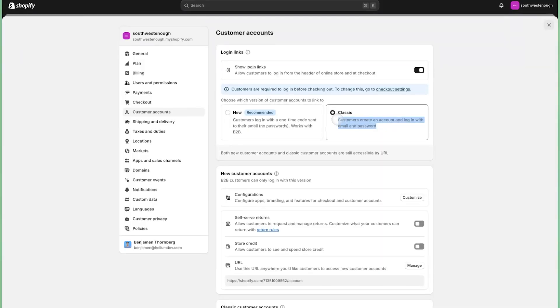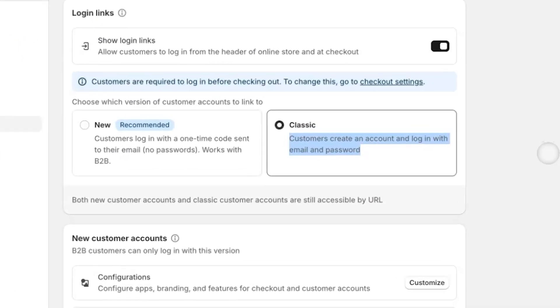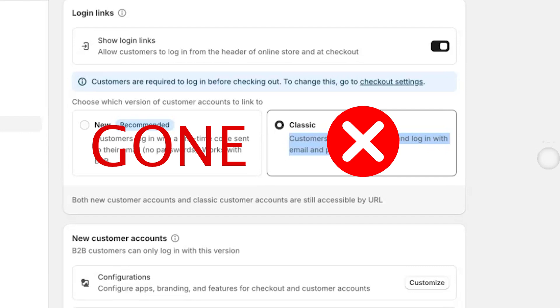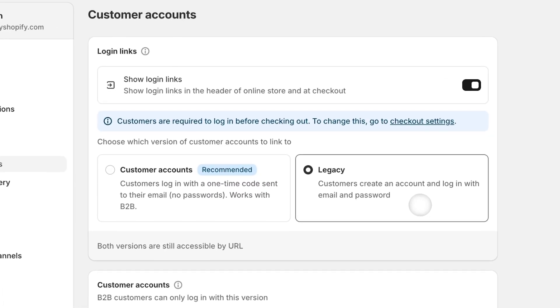So what are legacy customer accounts? Essentially, Shopify is moving away from what they used to call classic customer accounts, now dubbed legacy customer accounts. The word legacy is a term in the tech industry used to denote old or soon to be deprecated, which means that legacy customer accounts are going to go away, though when they'll be removed is anyone's guess.